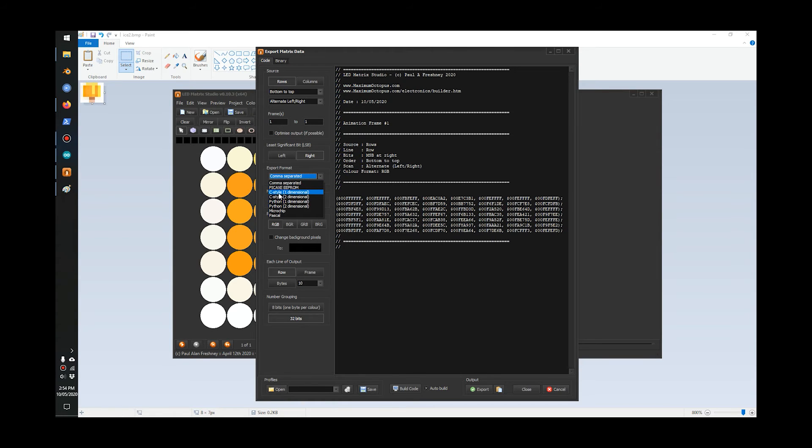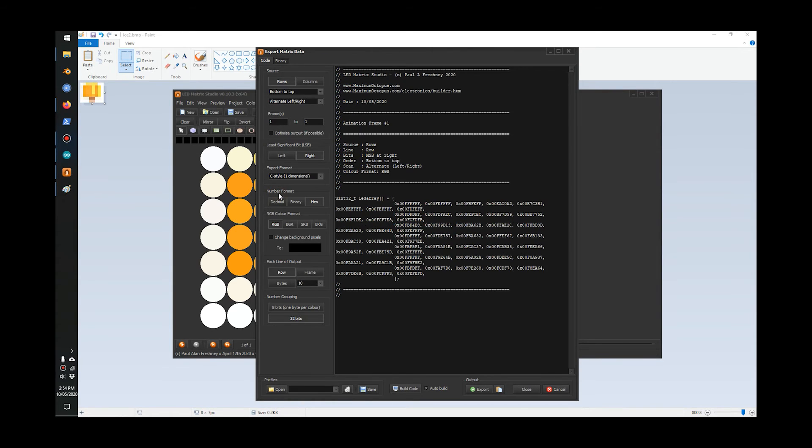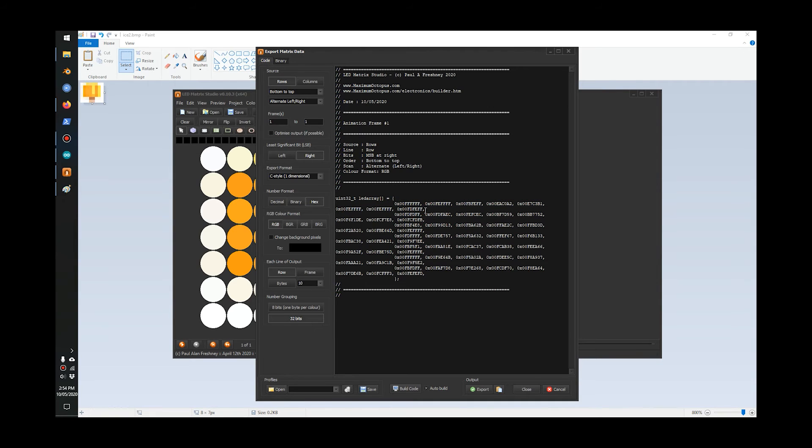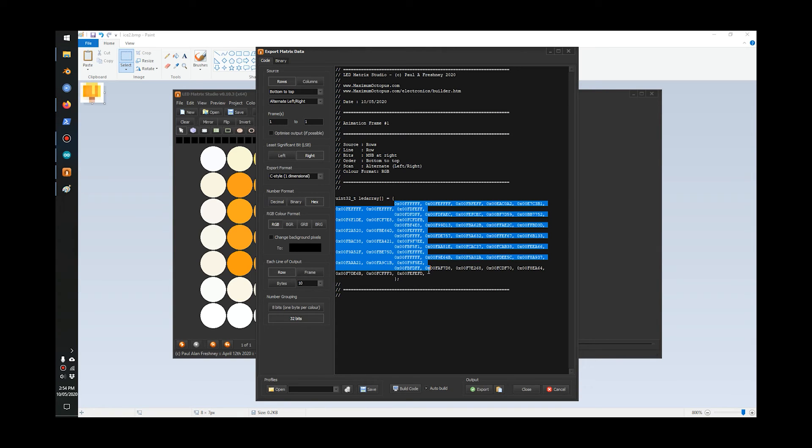Lastly, this part's important: we want C style here. This code style is used for the script that we're going to use. It's 0x times the color number, so I'm just going to copy this here.